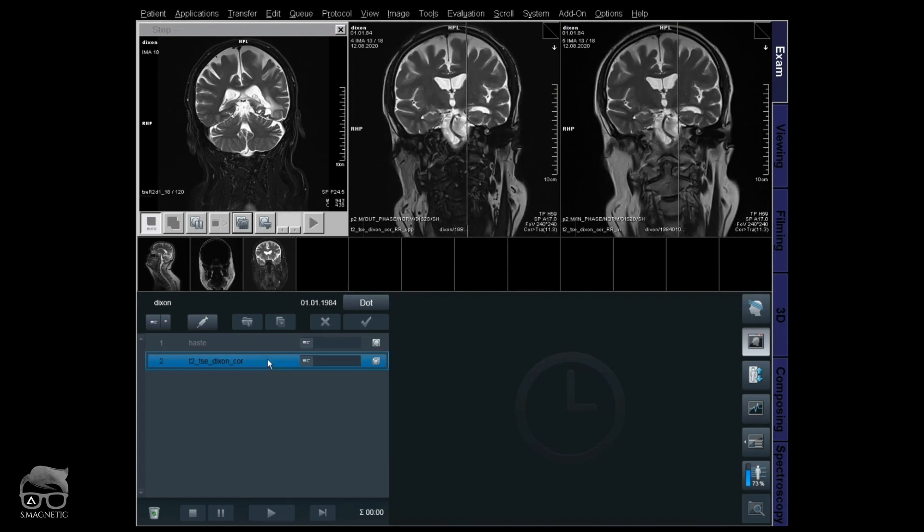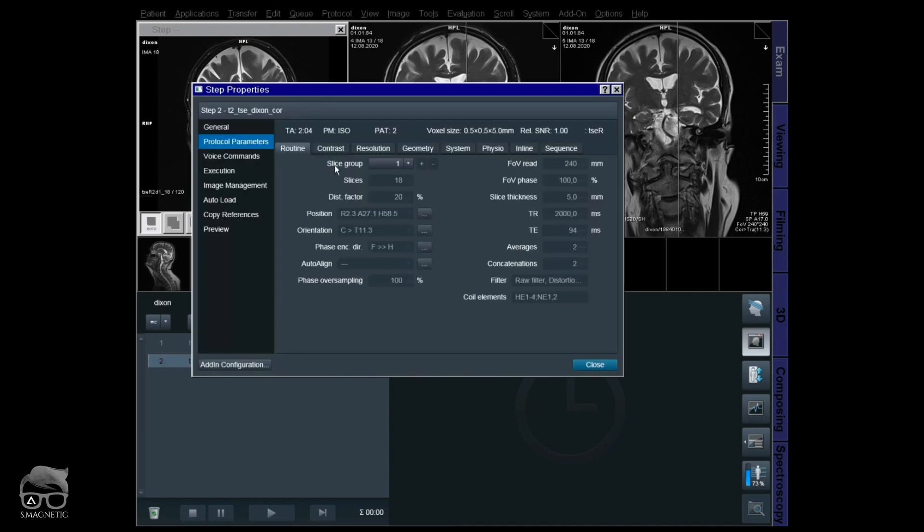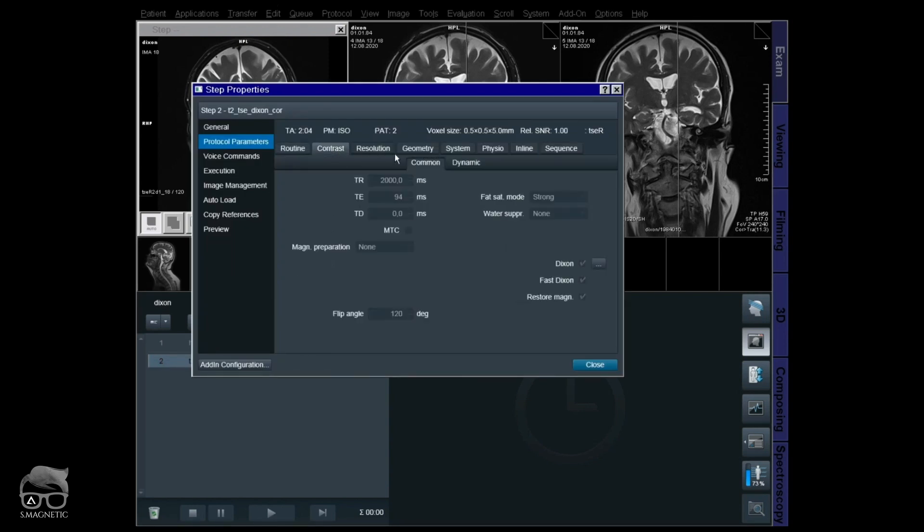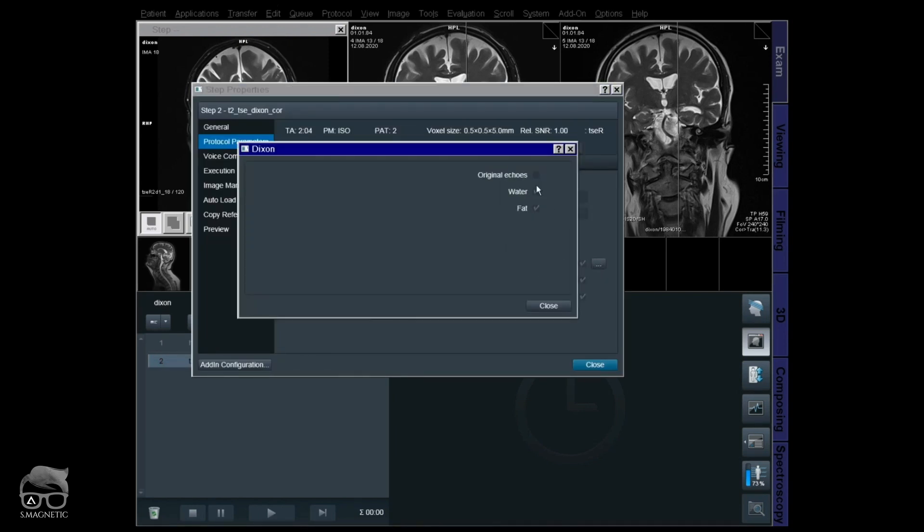Let's double check our scan. Just double click there. Contrast, Dixon. You see I missed original ones, but we managed to bring those back by doing a retrospective reconstruction after the scan is done.